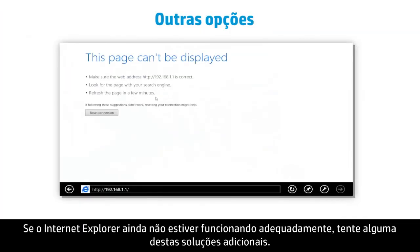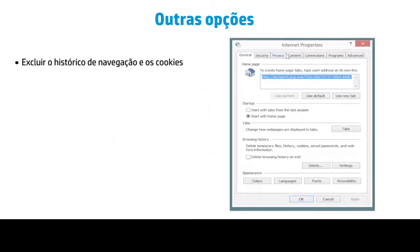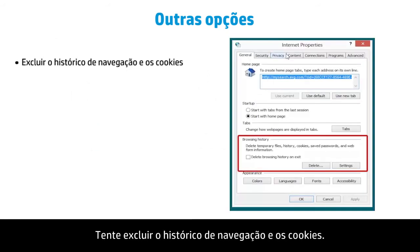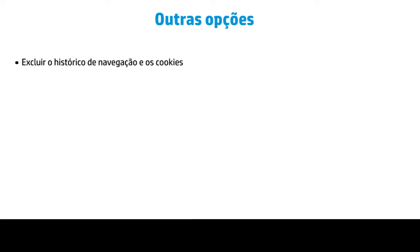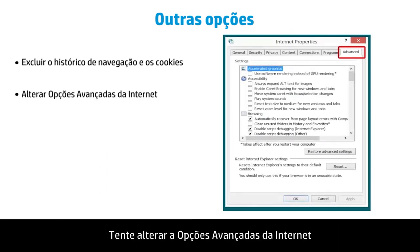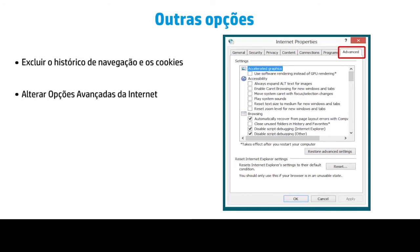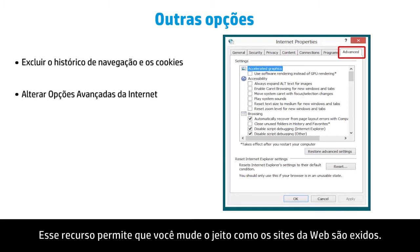If Internet Explorer is still not working properly, you might try some of these additional solutions. Try deleting your browsing history and cookies — your browsing history or cookies may contain information that conflicts with the website you are viewing. Try changing Advanced Internet Options, which allows you to change the way websites are displayed.